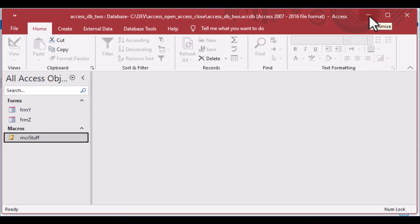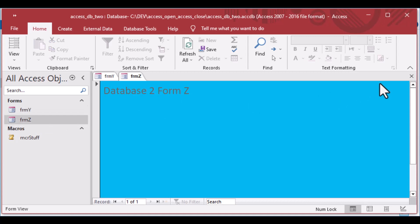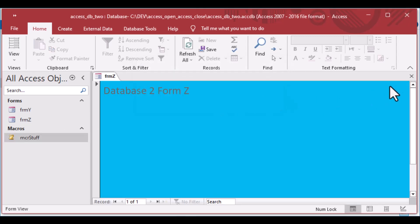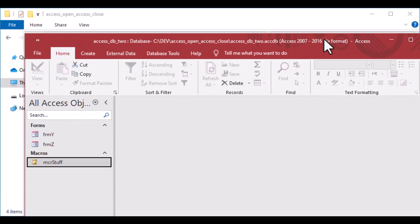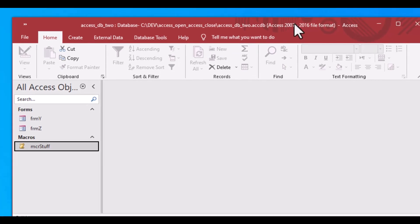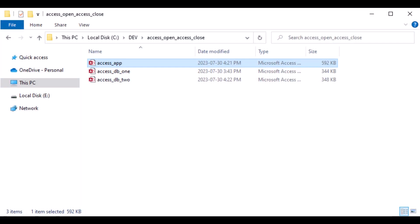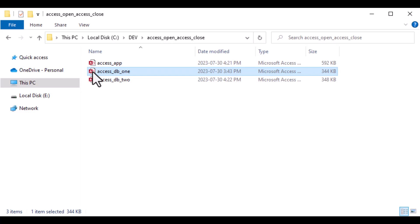Just like the first database, if there were a startup form or AutoExec macro, those would all open here, and you can freely browse and use the database just as if you'd started it directly. If I drag the folder into view, you can see there's no other Access database open — only access_db2 is open. When I close that one and look at the folder, there are no lock files. The original Access database closed just as expected.